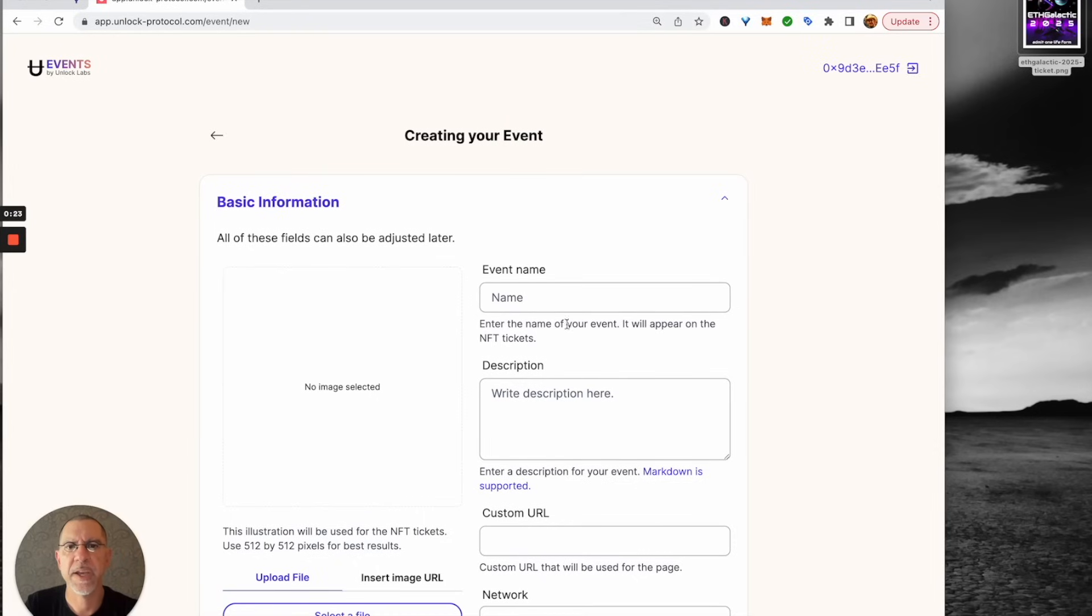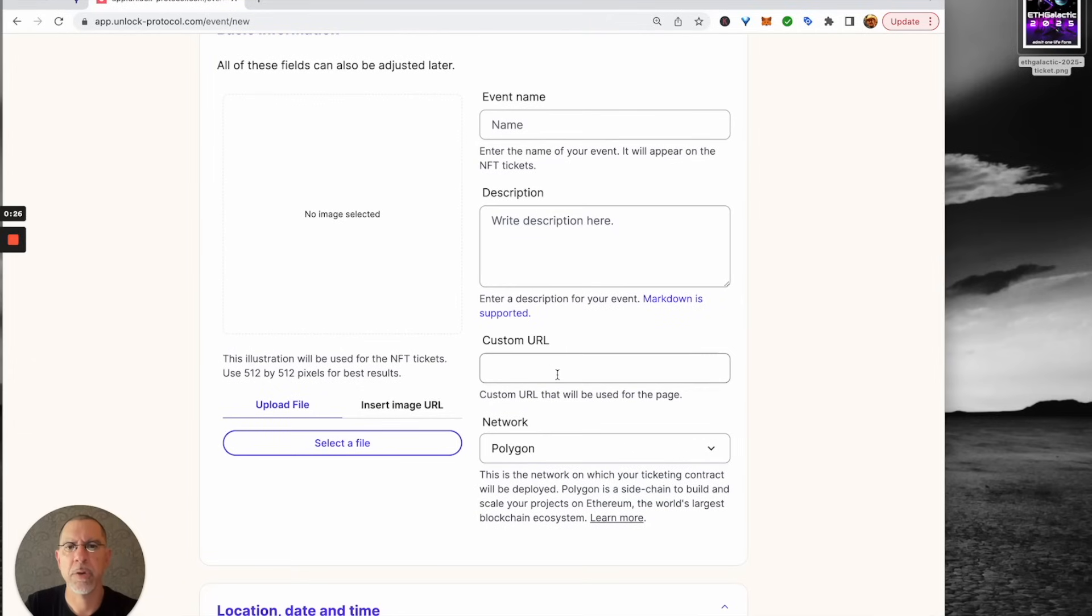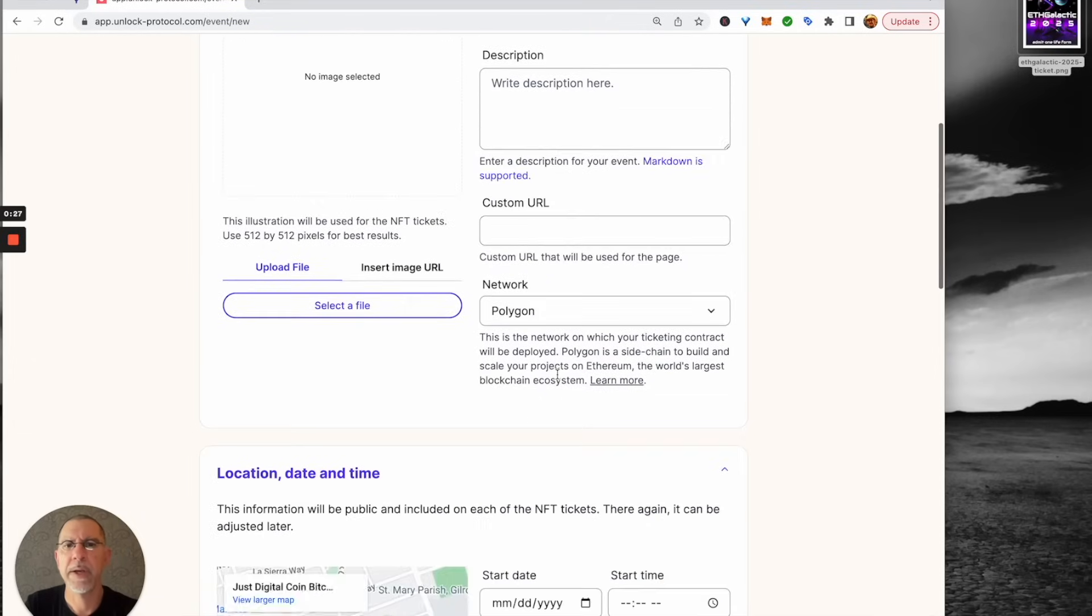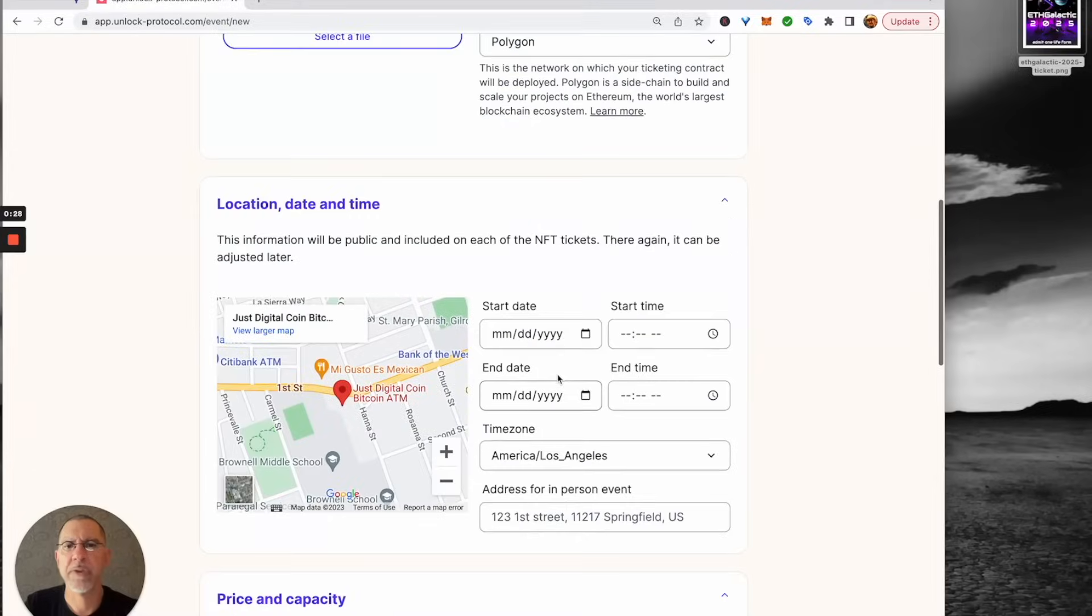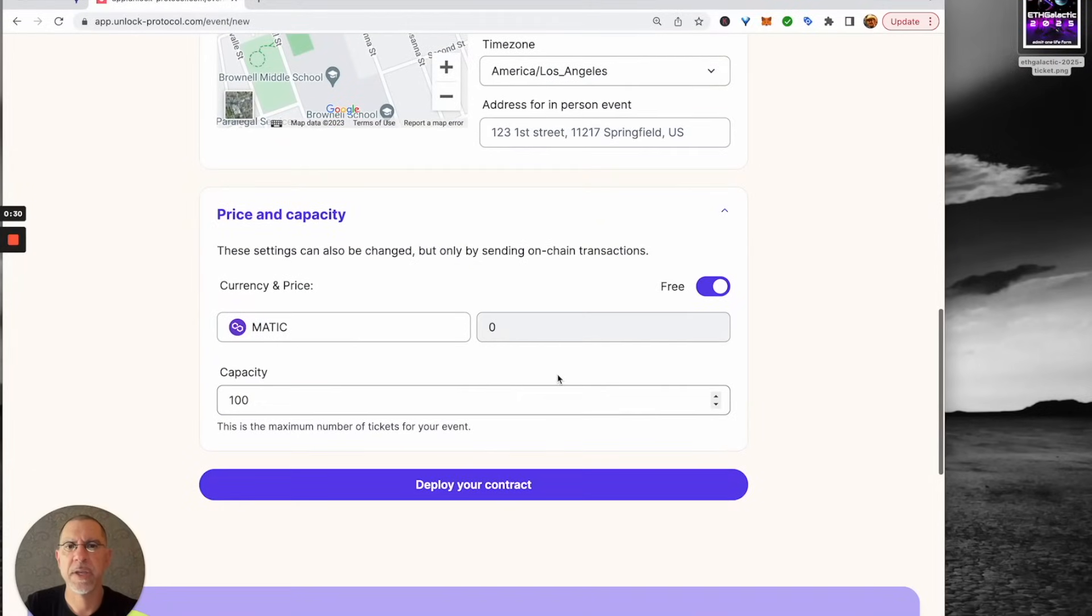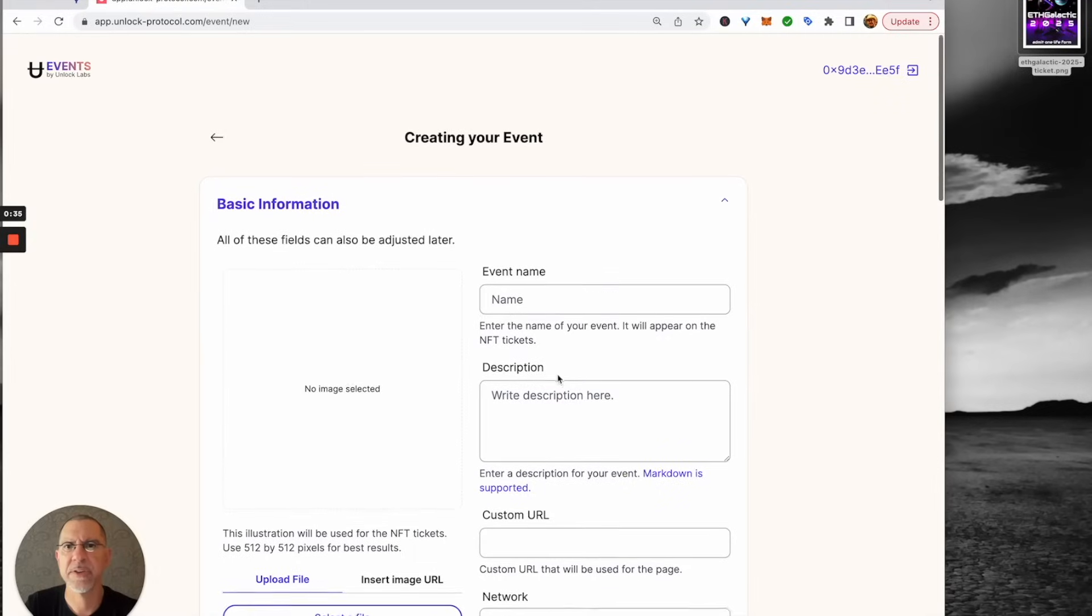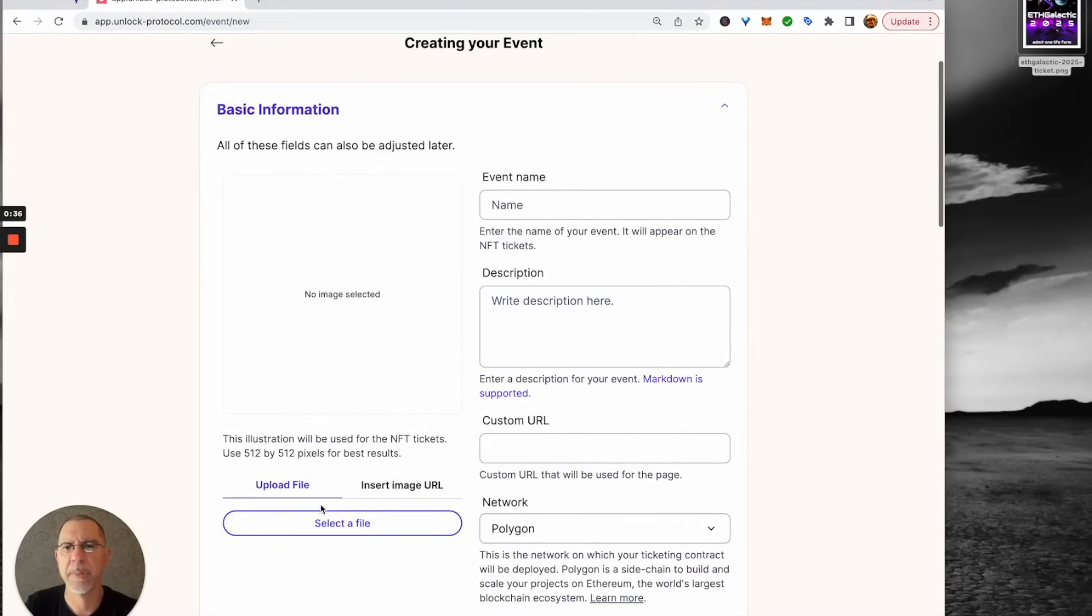So we have image for the ticket, event name and description, shortcode, URL, what network it's going to be on, date, time, location, and then how many tickets and what is the price for those tickets. So let's get everything all set up here.